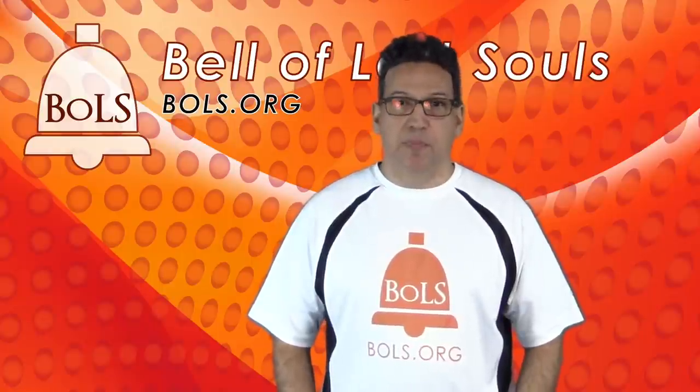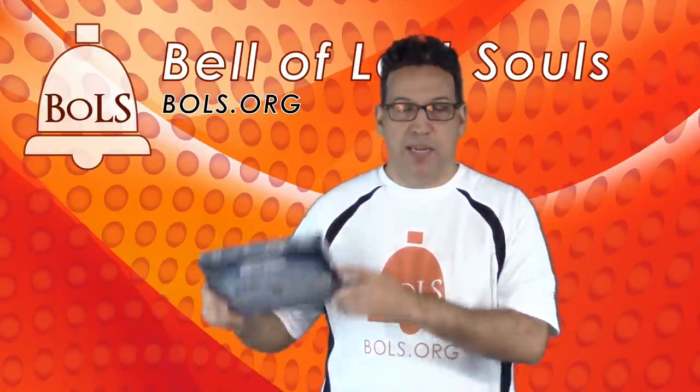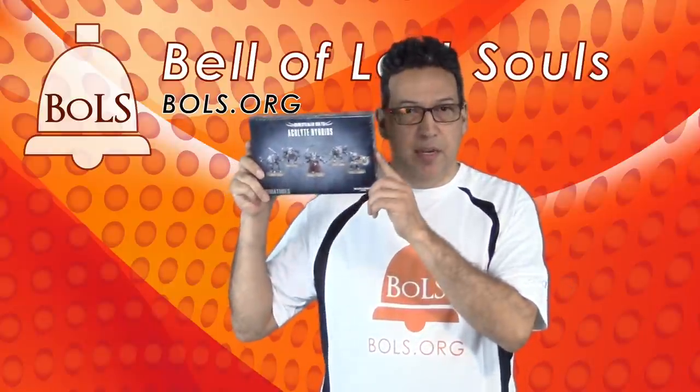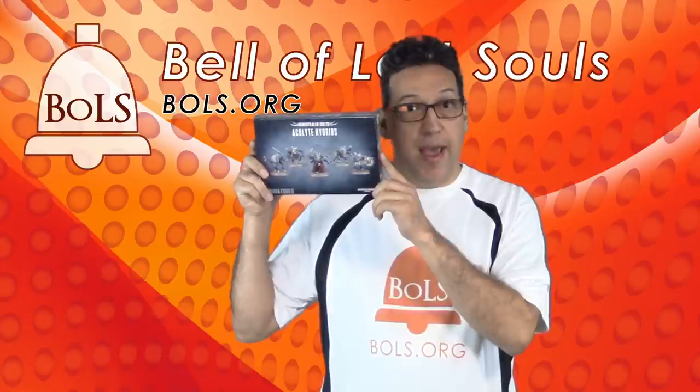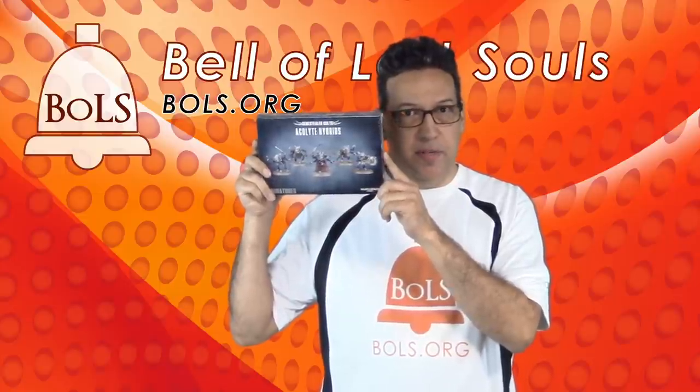Hi everybody, Larry Vela here from Bell of Lost Souls, and today we're going to be taking a look at Gene Stealer Cult Acolyte Hybrids. Let's see what's inside the box.